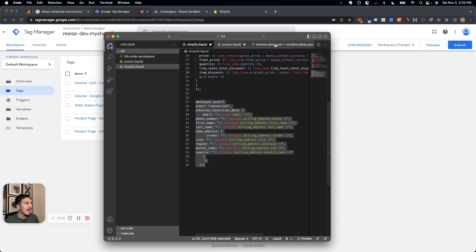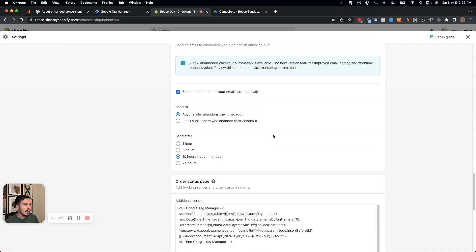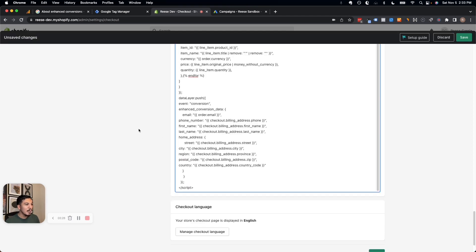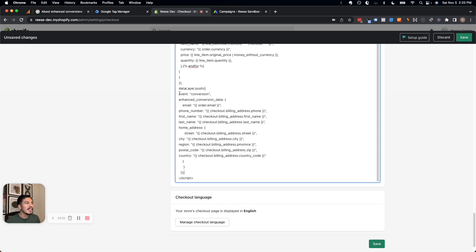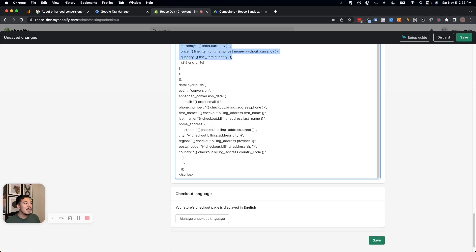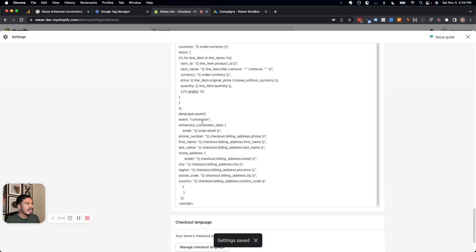I'm going to copy this code — I'll make sure you can access it through a link in the description. Then we're going to go to Settings and Checkout and scroll down to where it says order status page. This is where the existing code for measuring purchases already lives. Before the closing script tag, I'm going to paste this enhanced conversion data. Basically, we're sending another event called "conversion" — we're not nullifying any of the transaction data, we just want to send additional customer data for the enhanced conversion separately, so we don't send personally identifying data to GA4.